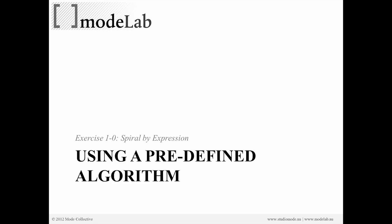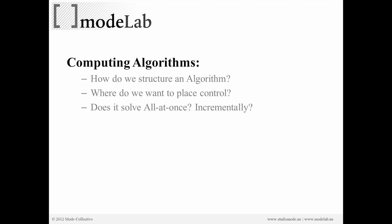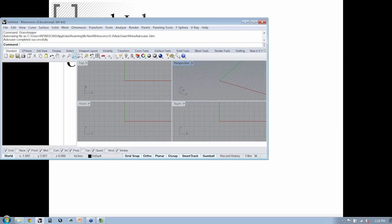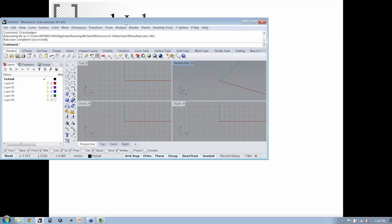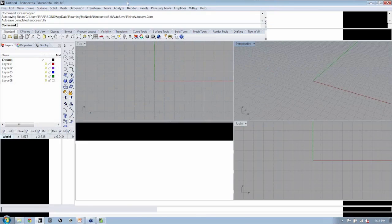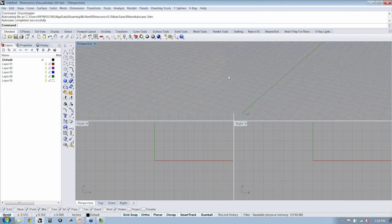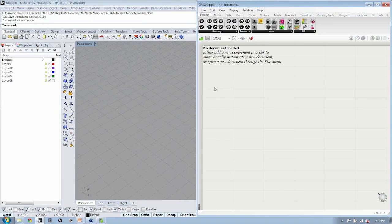Okay, so we're going to bounce into our first exercise. But before we go any further, does anyone have any general questions about algorithms and how they relate to Grasshopper? All right. Let's go ahead then and open up Rhino if you don't already have it open. And go ahead and type in Grasshopper. We're going to be working with version 0914.